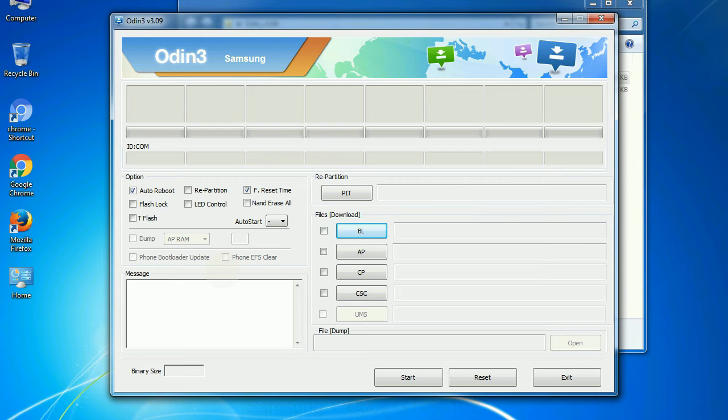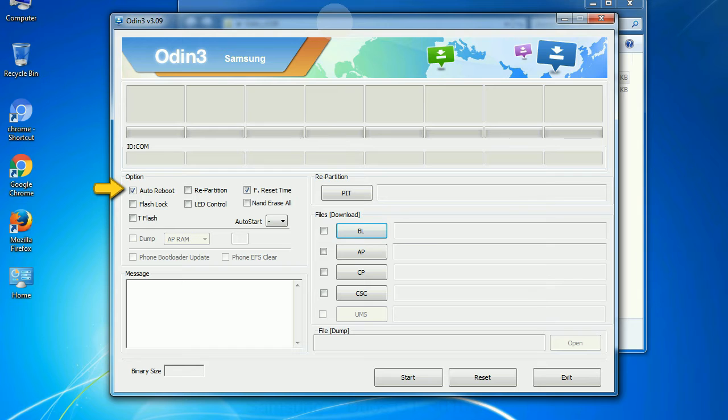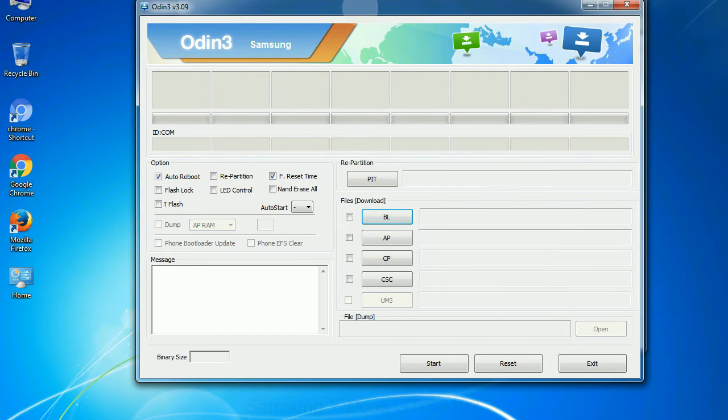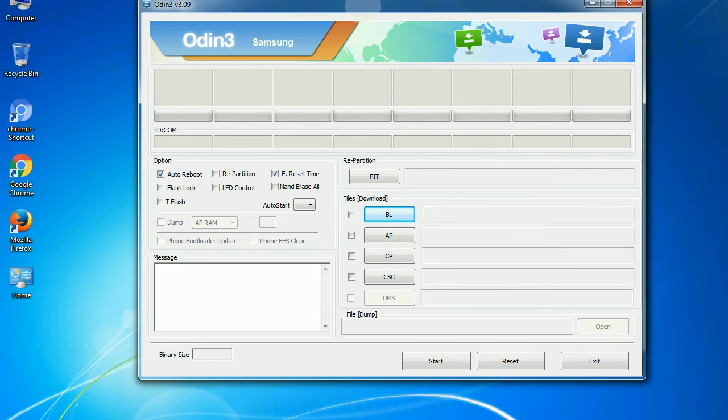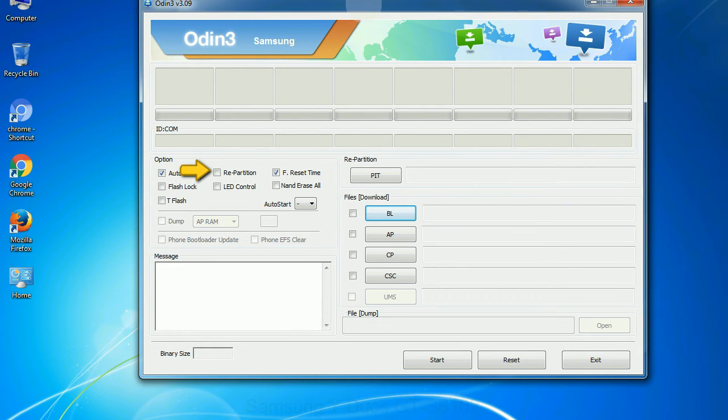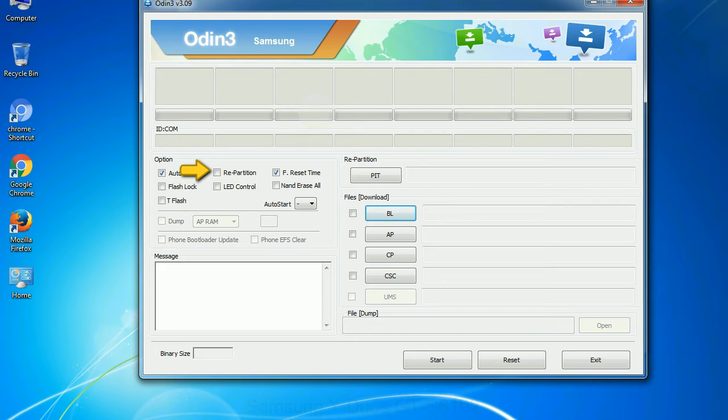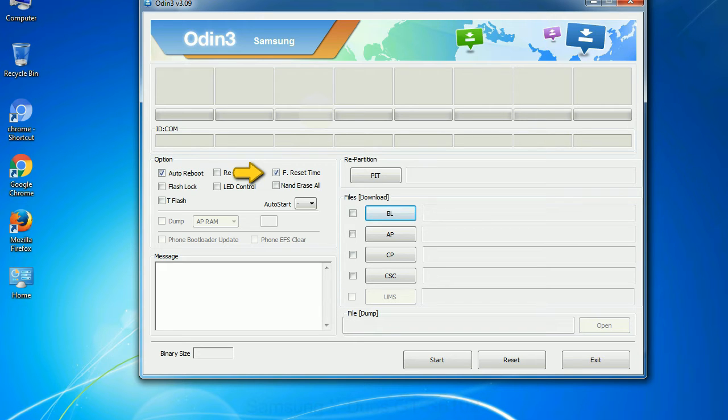First, let's see what the checkbox options do. Auto reboot: This option, when checked, reboots the system automatically after flashing is done. Re-partition: So what does re-partition do in Odin? It repartitions your device file system to the default RFS. F reset time: It resets the flashing timer after the flash process is complete.